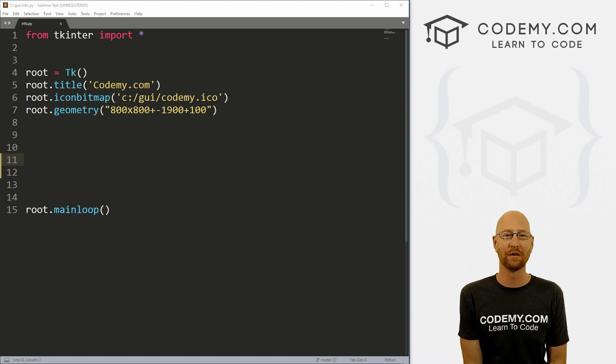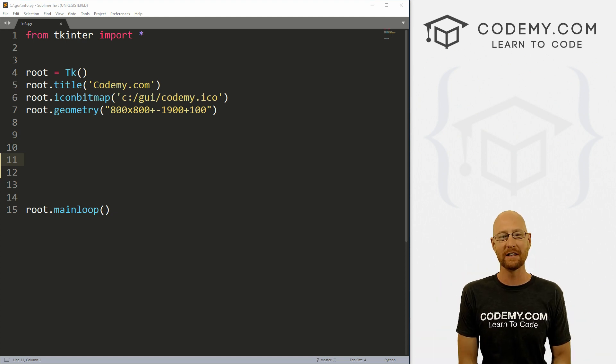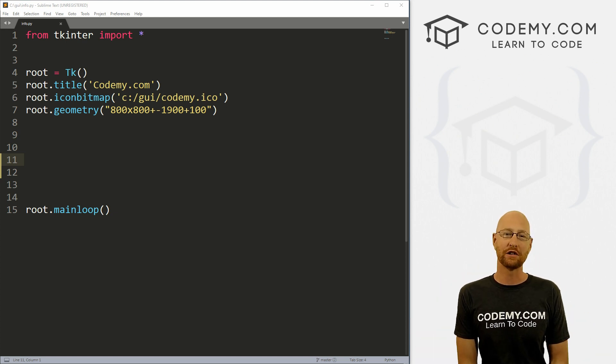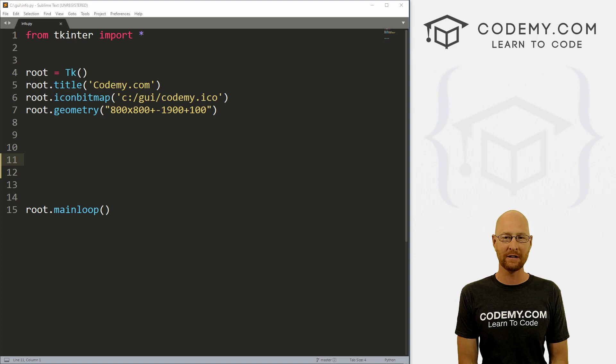What's going on guys, John Elder here from Codemy.com. And in this video, I'm going to show you how to find the height and width of your app with Tkinter and Python.